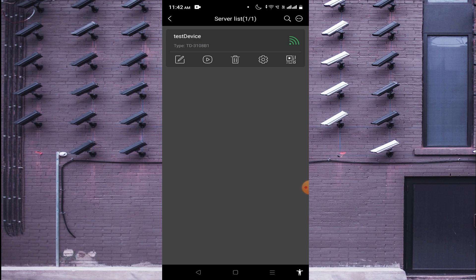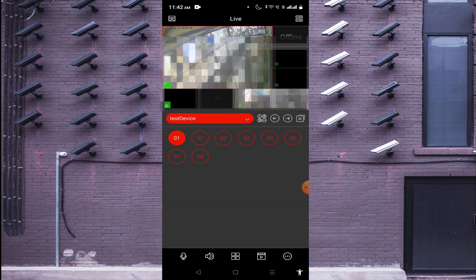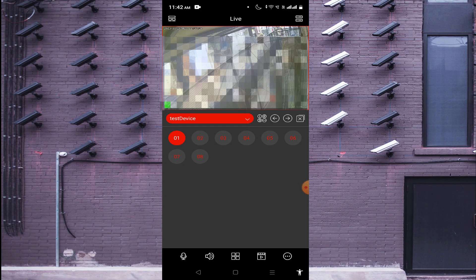After clicking Save, you will find my test device comes online. The signal indicator means your device connectivity depends on the internet speed at the remote location and on your mobile phone. Now click on the Play button and your device comes online like this.